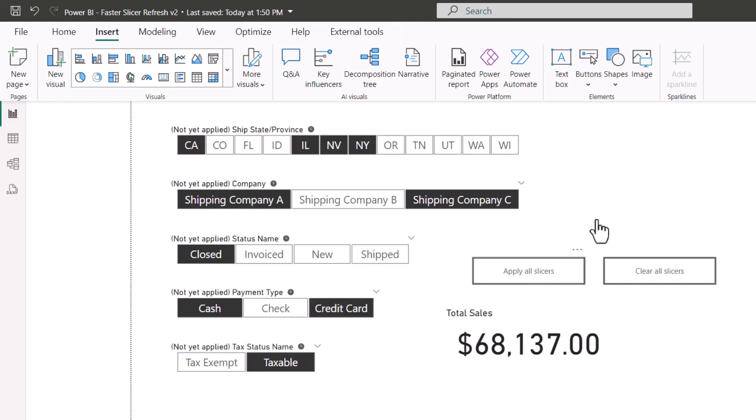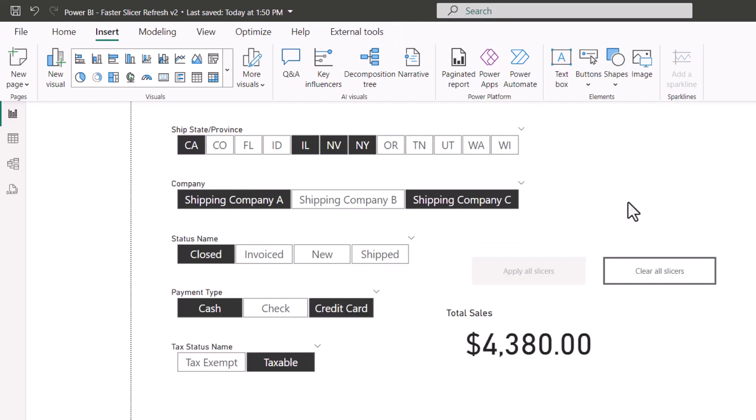I'll click the apply all slicers button, and now we only had to run the query one time for each visual on the report page. This can greatly speed up refresh times when you're working with databases across slower connections, or especially if you're working with direct query mode with databases as opposed to import mode.